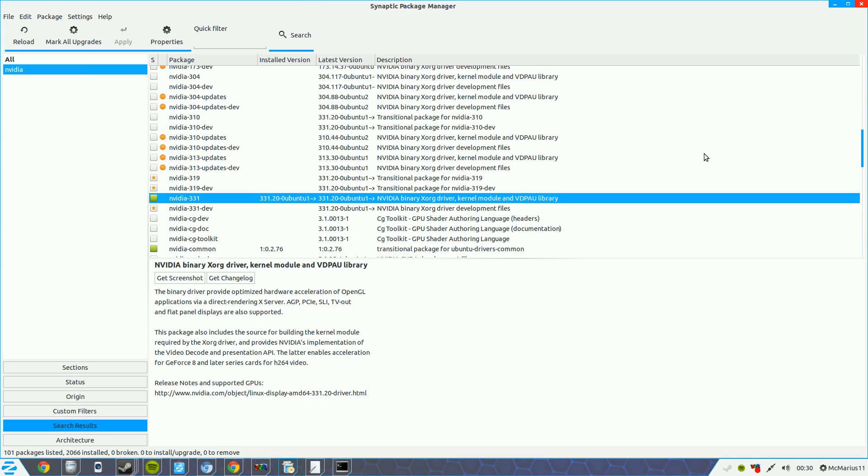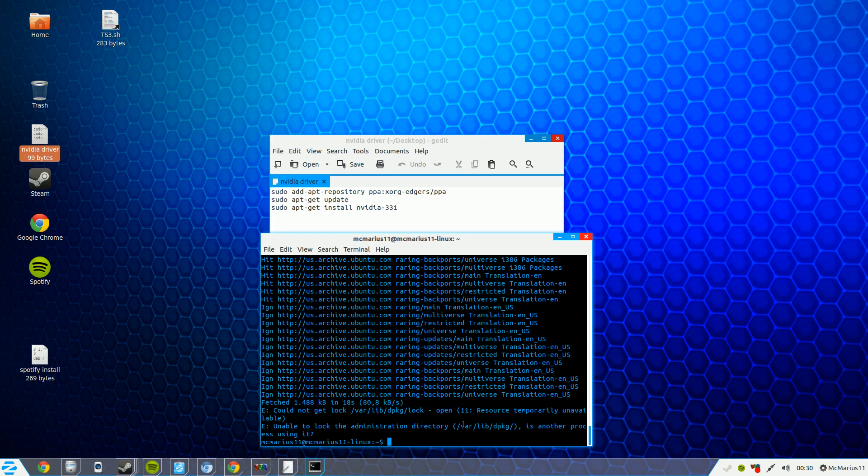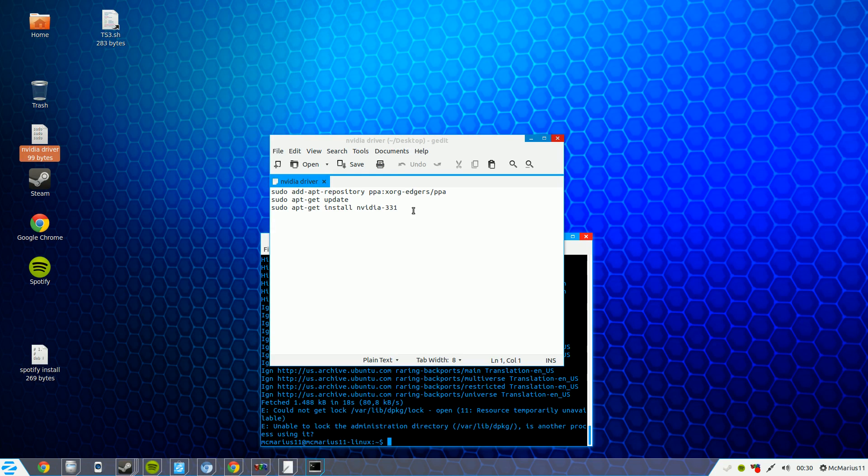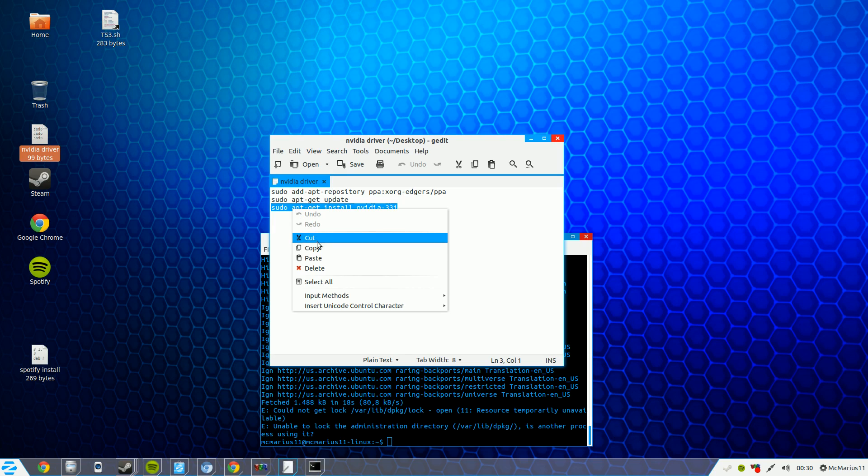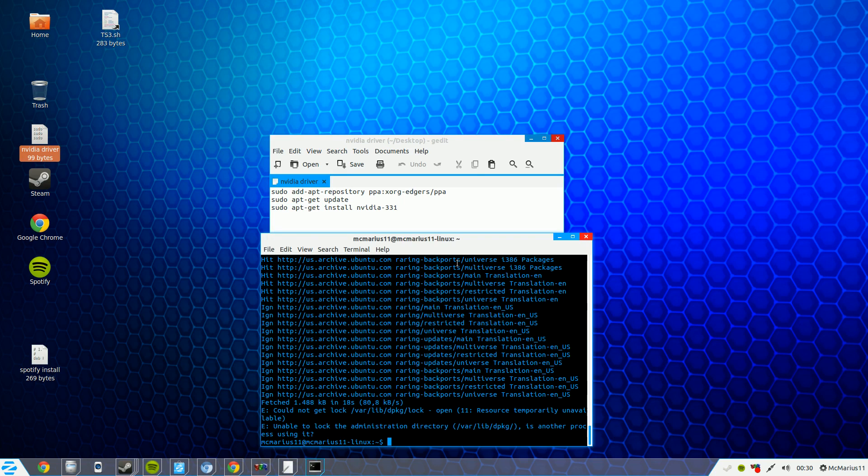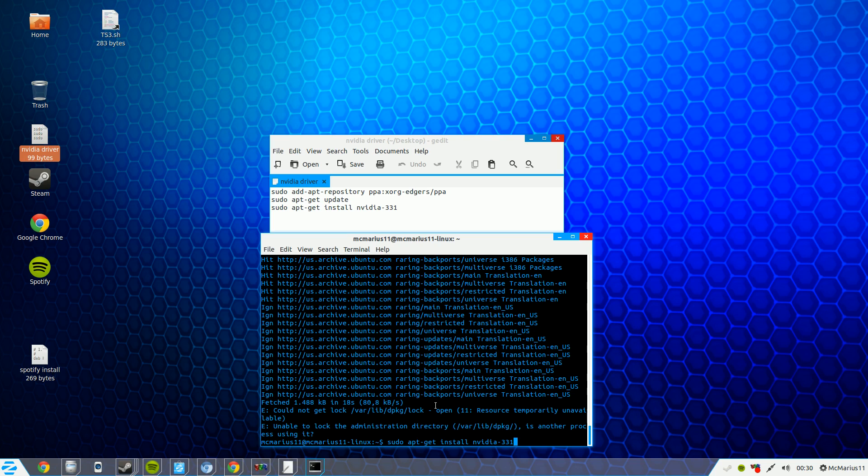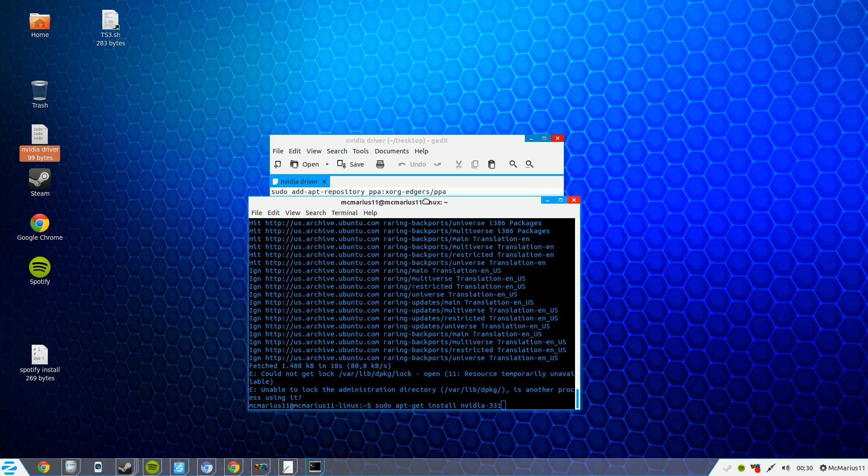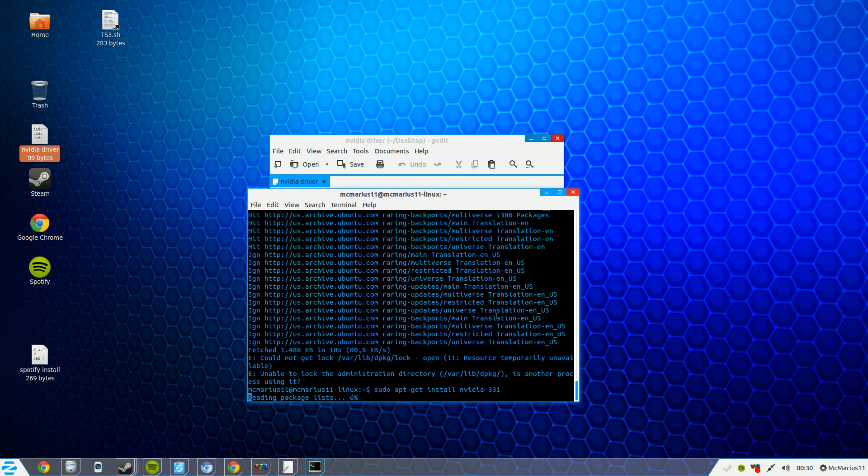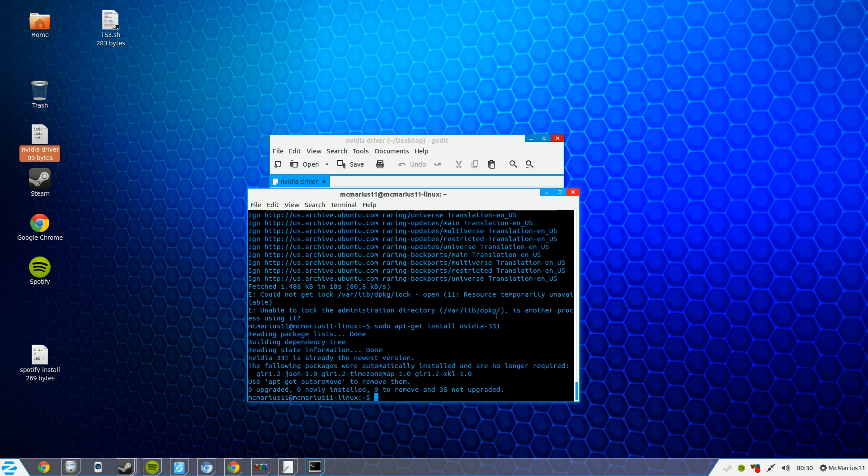You can do that the other way. You close this and you type in here sudo apt-get install NVIDIA minus 331, you copy this in your terminal, you press enter and now it will say I already have this driver installed.